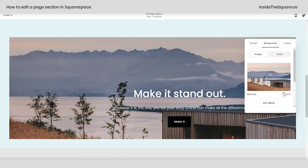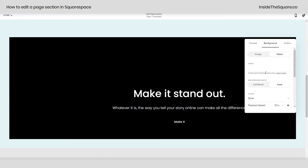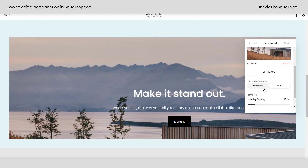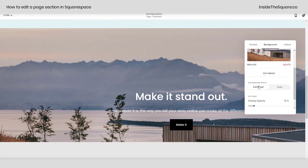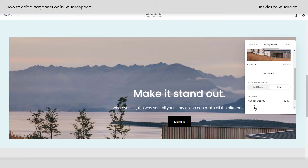You can either delete this image or replace it, or upload a video from a YouTube or Vimeo link. And here you can also change this to be full bleed, where it reaches all the way to the edges of the page section, or inset.